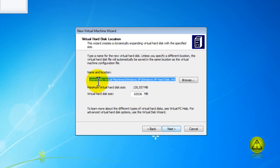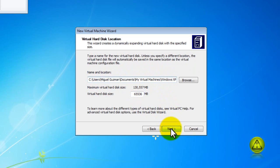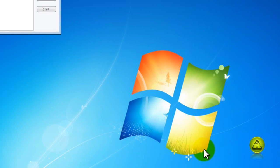Click next and now I just wanted to show you here that the virtual machine is going to be installed in your documents, my virtual machines folder. Go ahead and click next and finish.